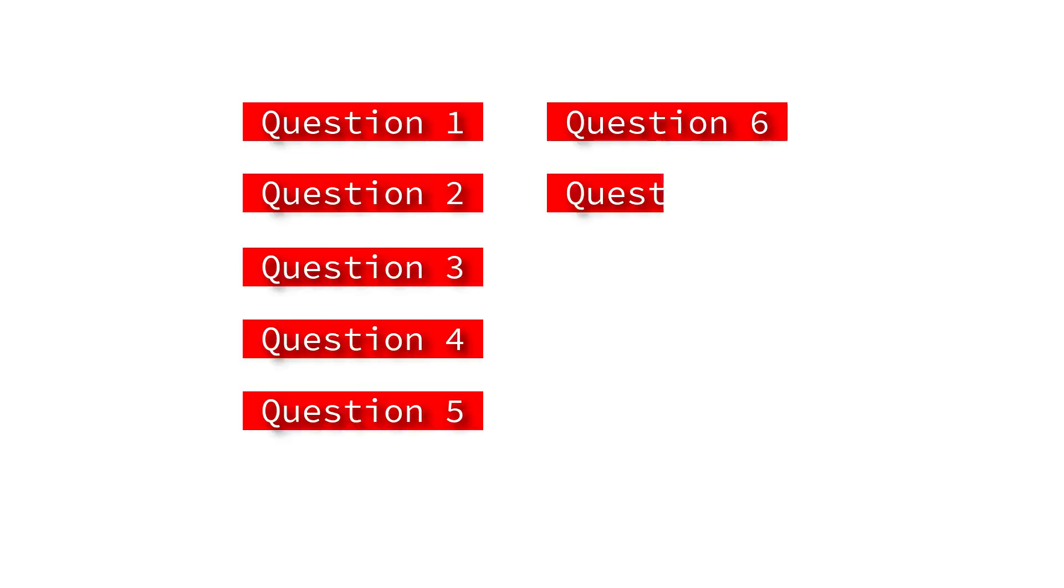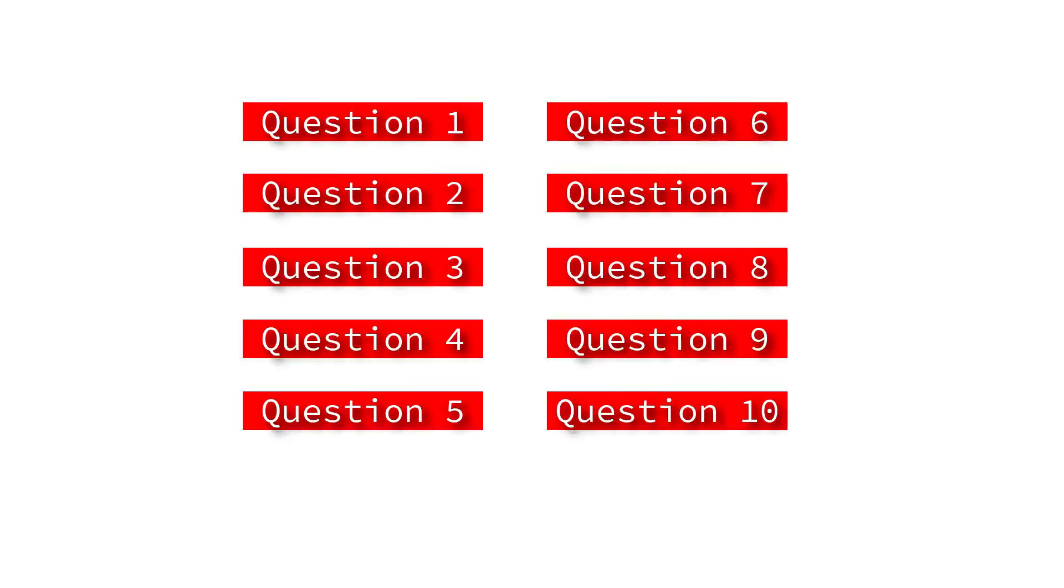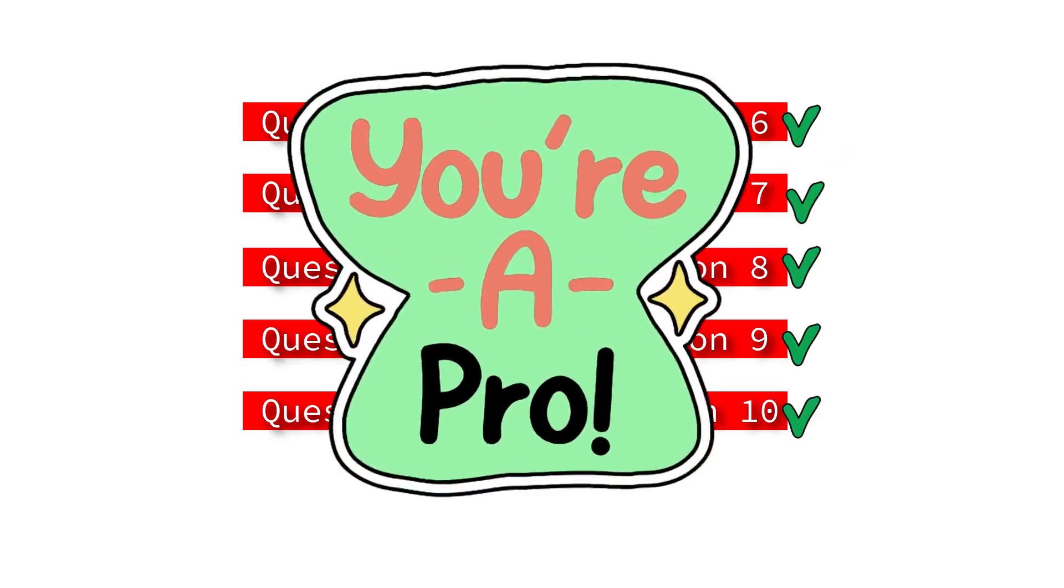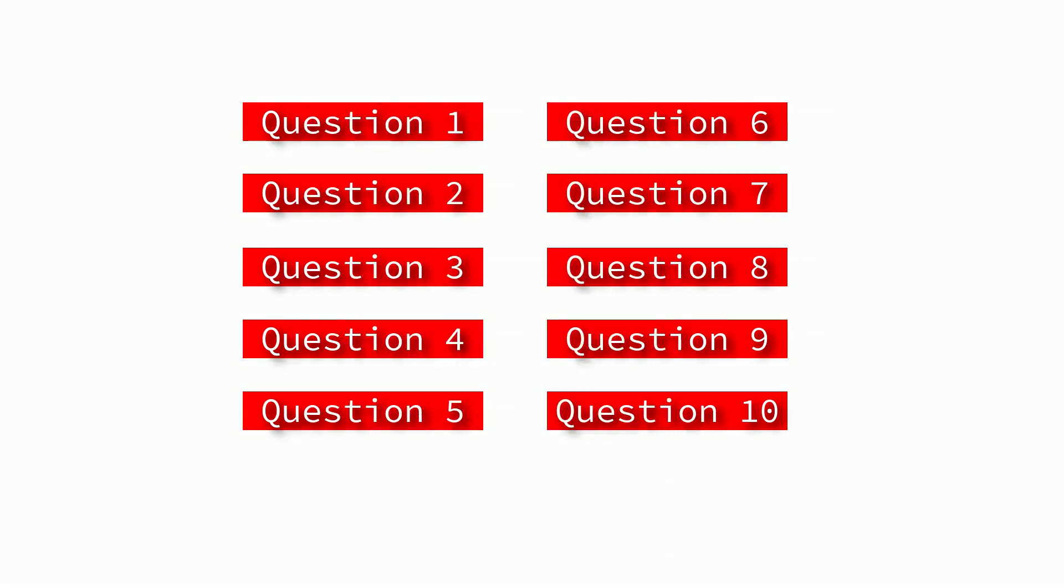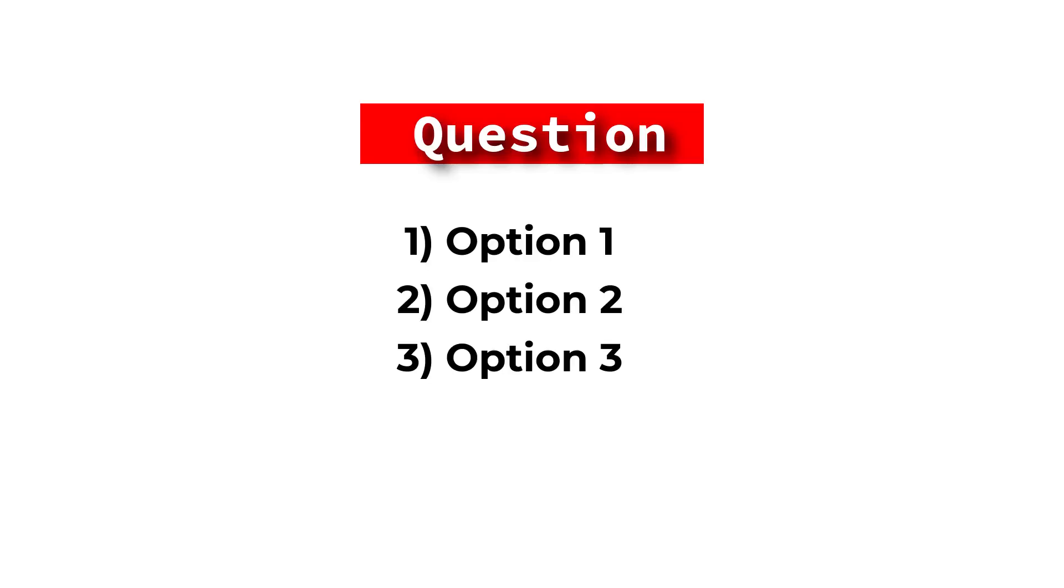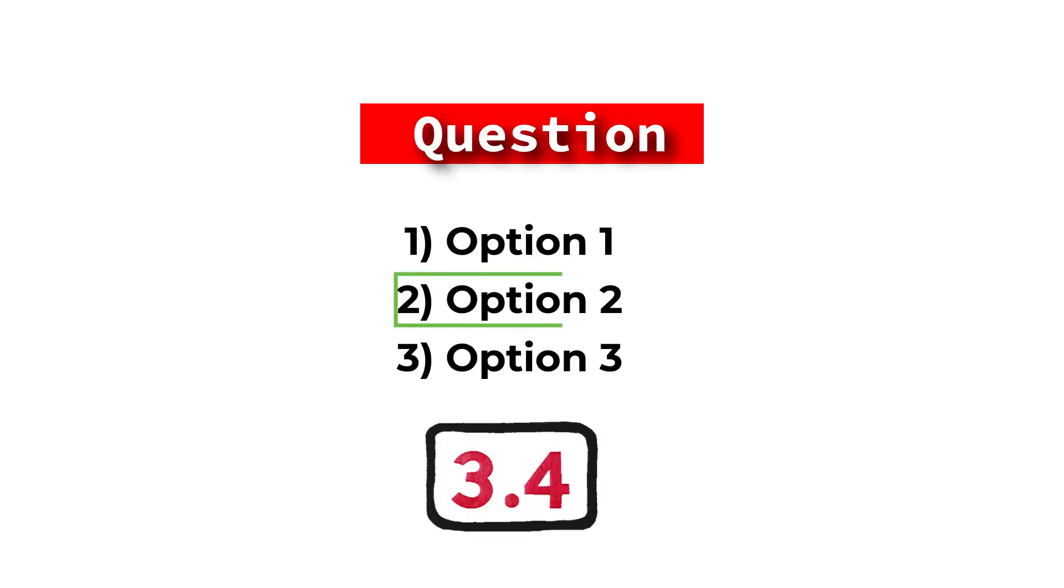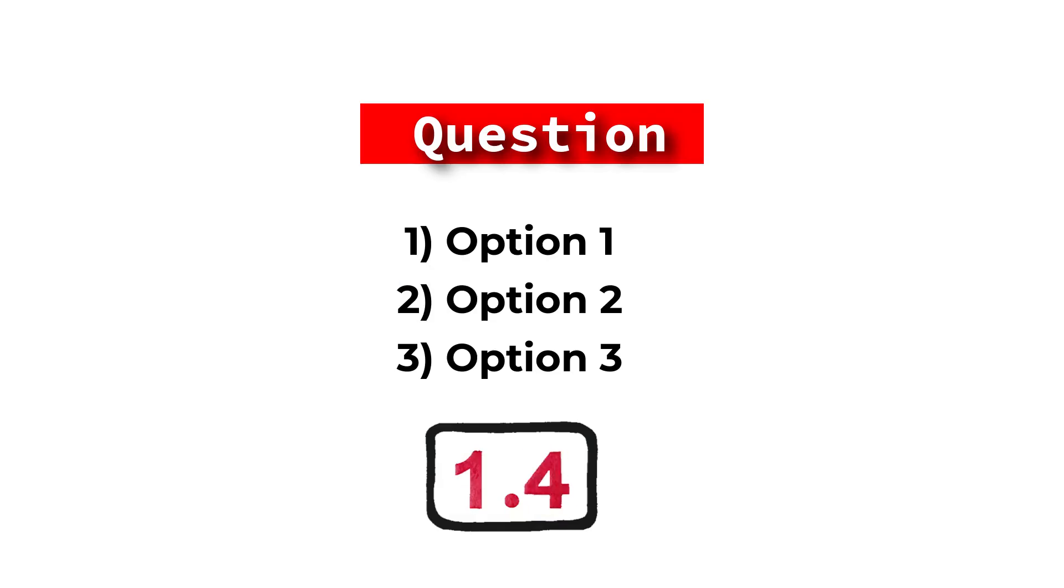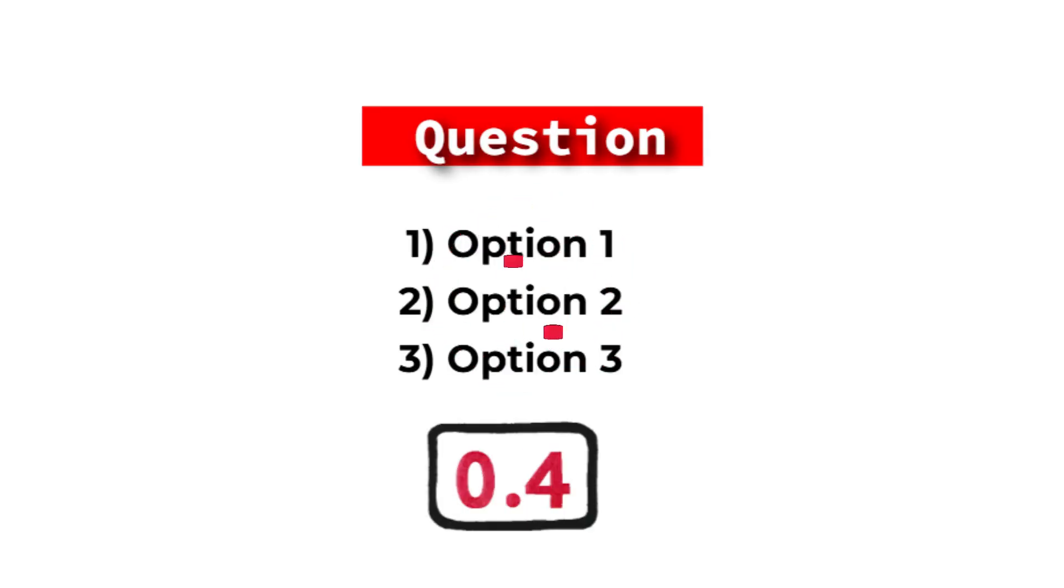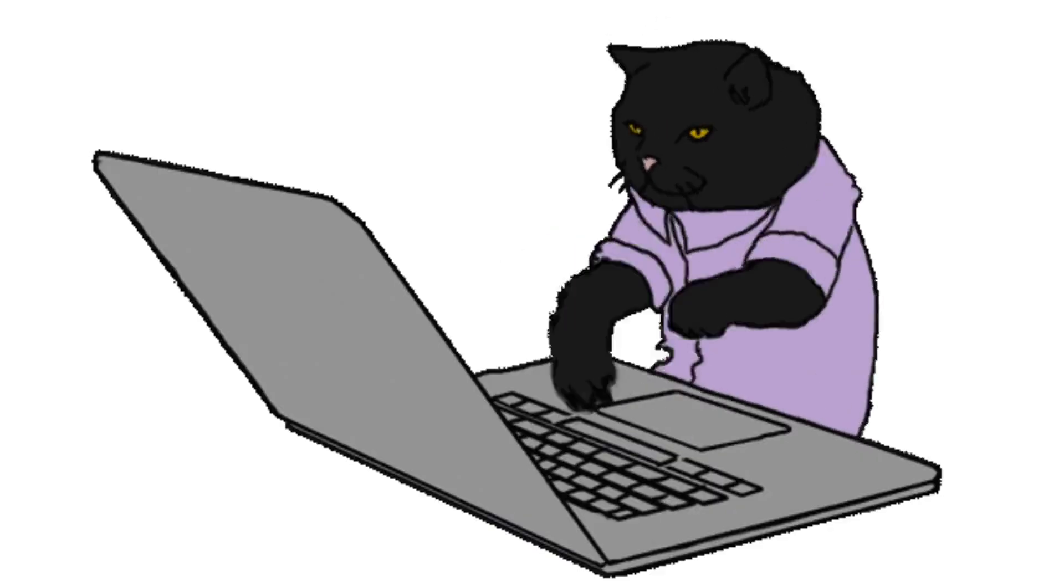I've got 10 Power Query questions and if you know all of them, you're officially a Power Query pro. So here's how it's going to work. I will ask you a question and then I will give you three choices. You will have five seconds to choose the correct answer. If that is not enough time for you, you can pause the video. Remember to let me know how you did in the comments.